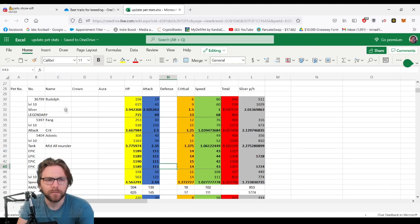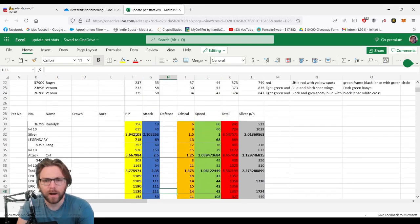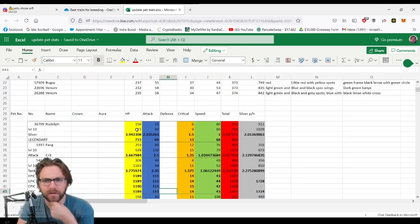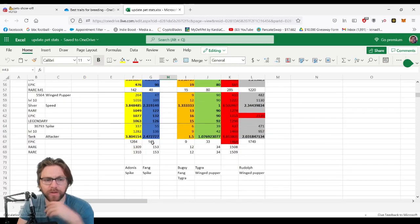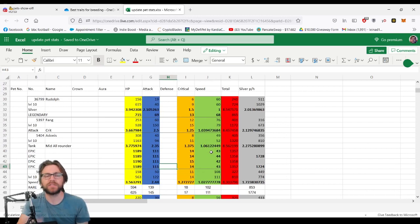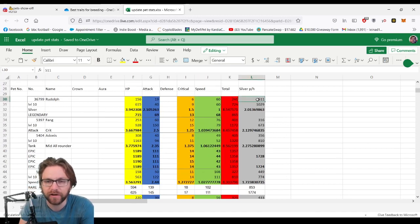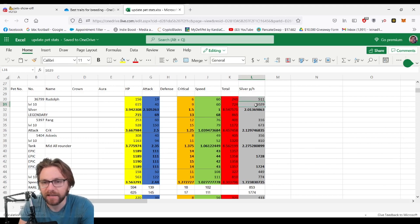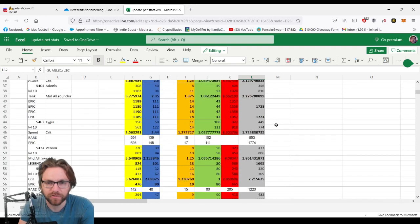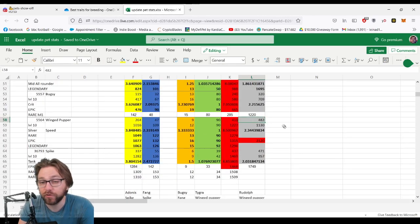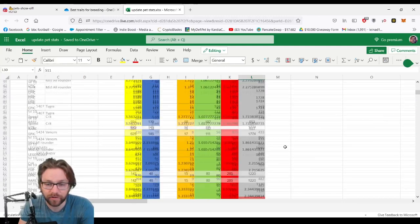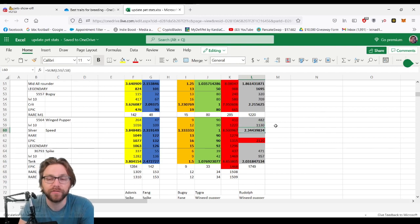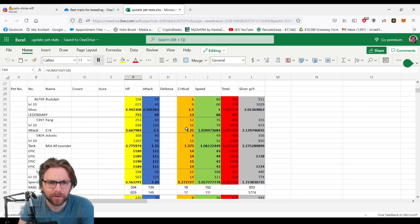If you haven't seen this, this is the list from a previous video where we worked out the comparison between level 1 and level 10 of each type to see how much they increased. We knew that based on the silver output, Winged Pupper increases at a higher rate than Rudolph because Rudolph starts at a lower level of silver. For example, this one starts at silver production of 511, at level 10 it goes up to 1029, which is a 2.01 multiplier. Then we see Winged Pupper starts at 482, finishes way higher on 1130, multiplier of 2.34.